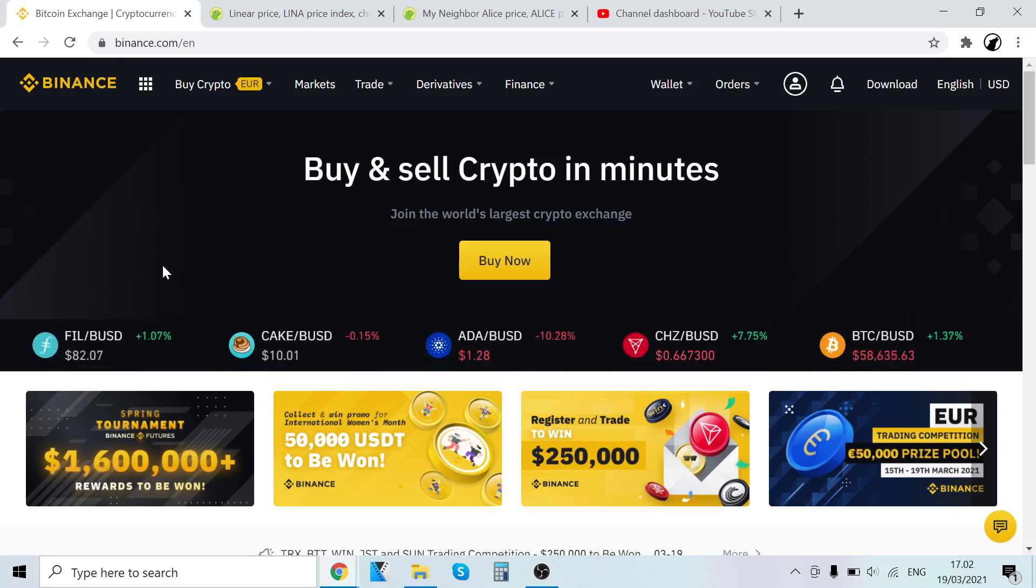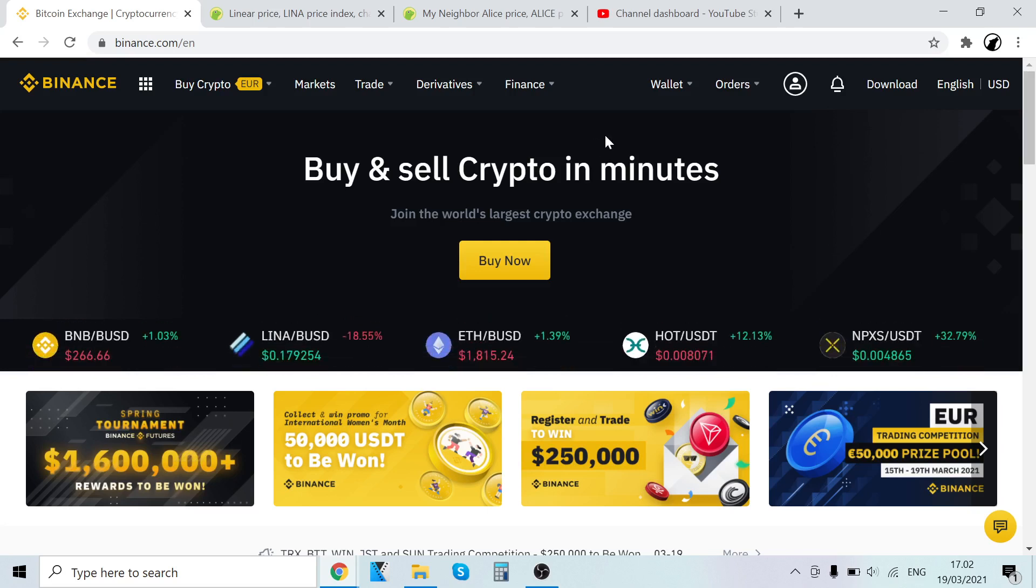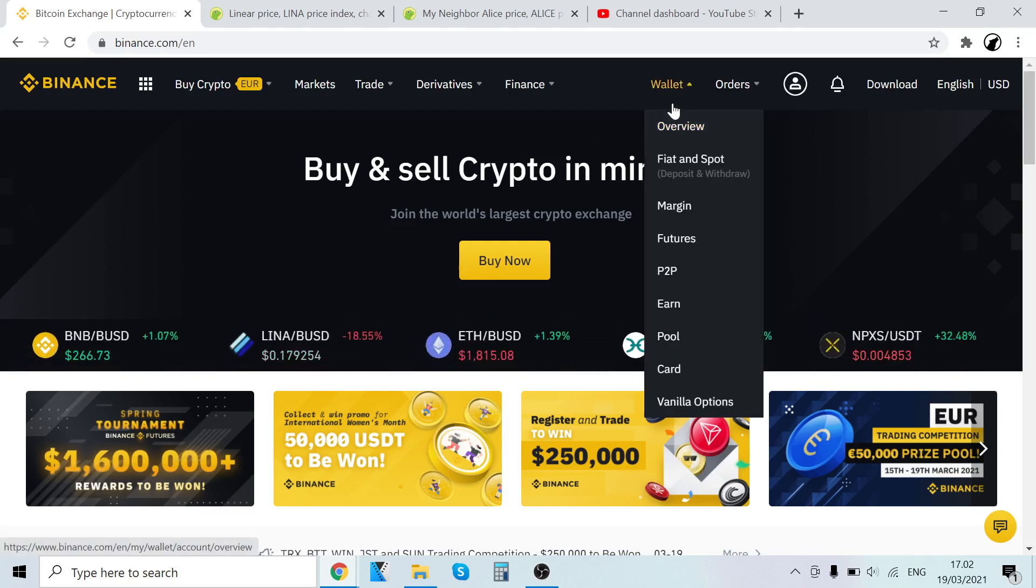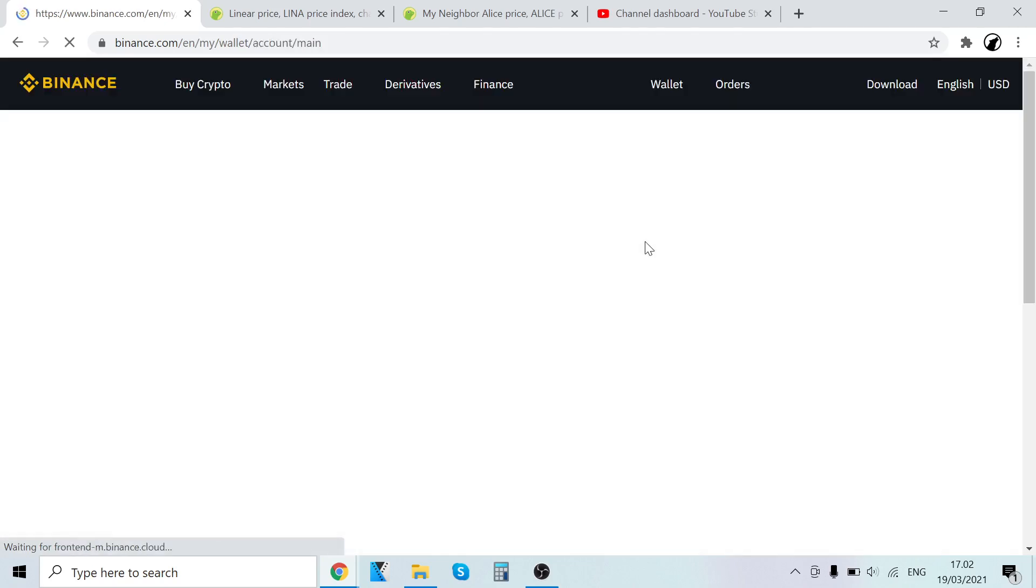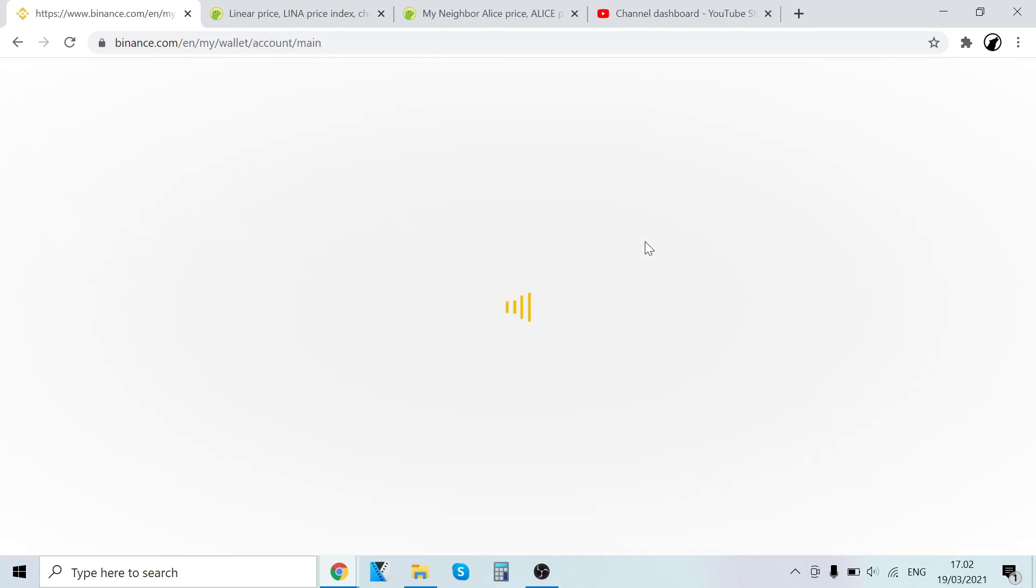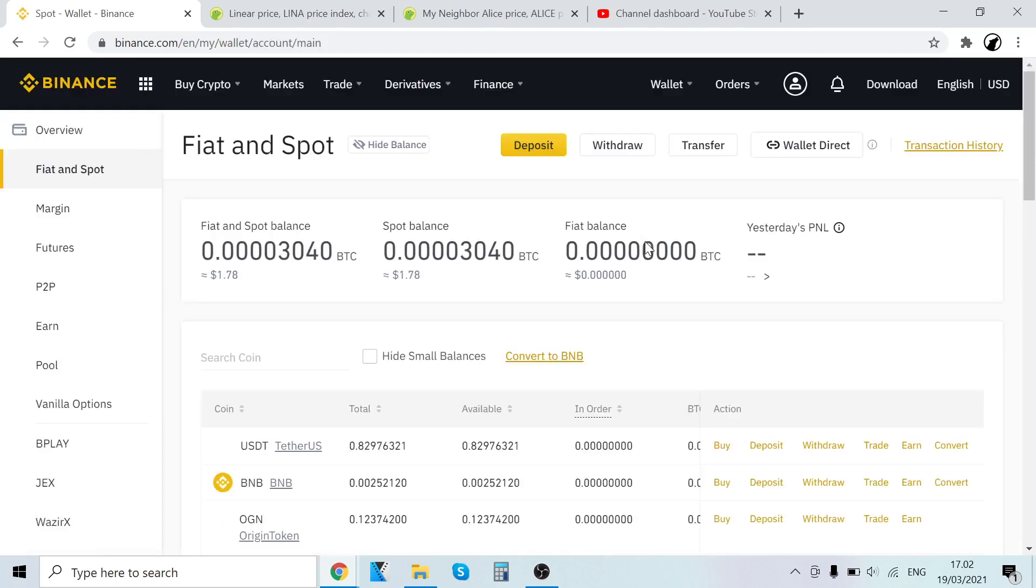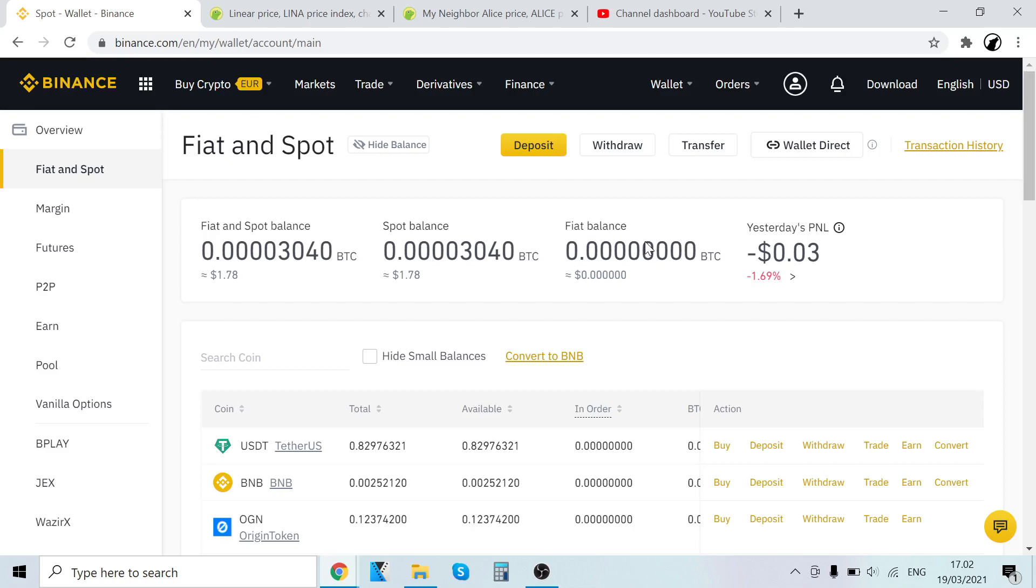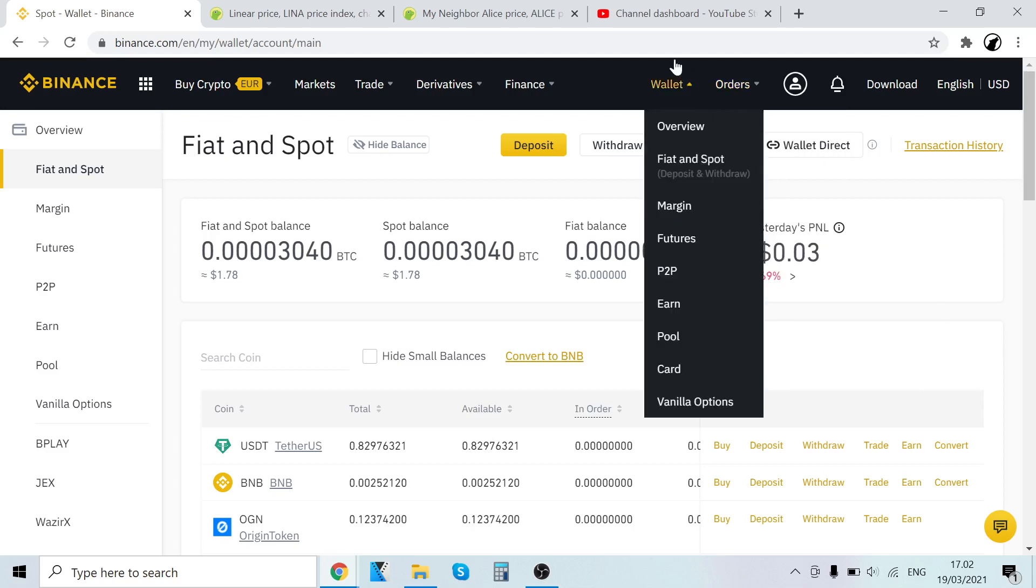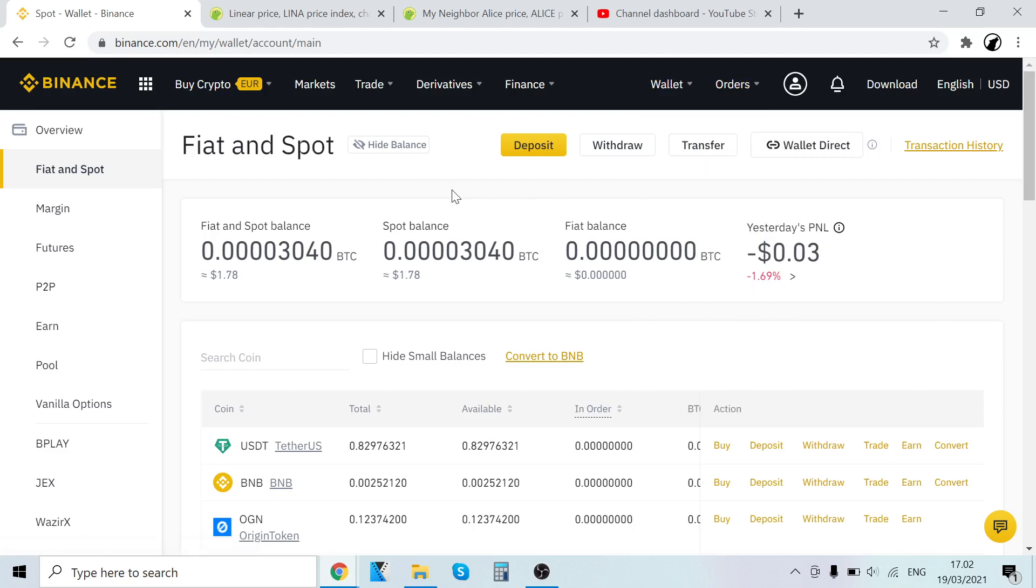When you sign up, this is the first page that you will see. First of all, I want to show you very important things. When you go to Wallet and Fiat and Spot, this is your own digital wallet. When you create your Binance account, it will automatically create this digital wallet. Every time you buy, sell, or trade cryptocurrencies, all of the cryptocurrencies will show up right here in your own wallet. This is the most important page in Binance.